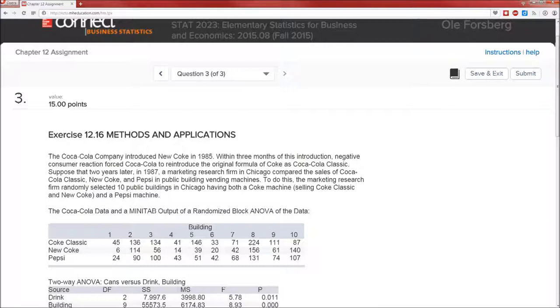Hello and welcome to this next video. This will be for the chapter 12 assignment, problem number three. There's only three problems, so let's go ahead and do the third one.